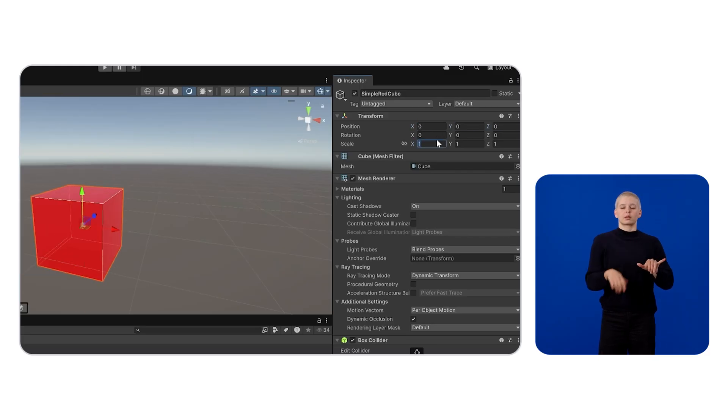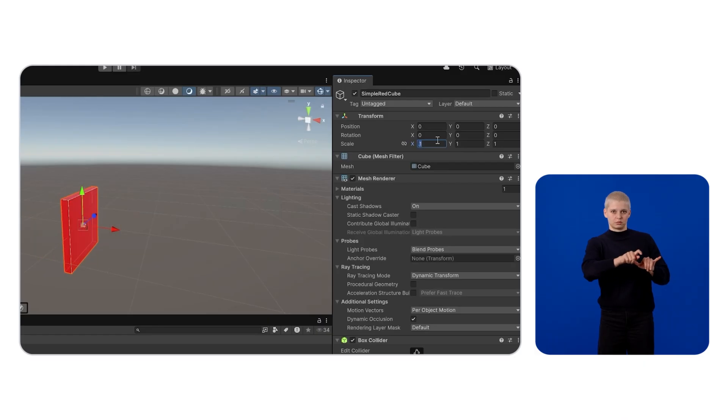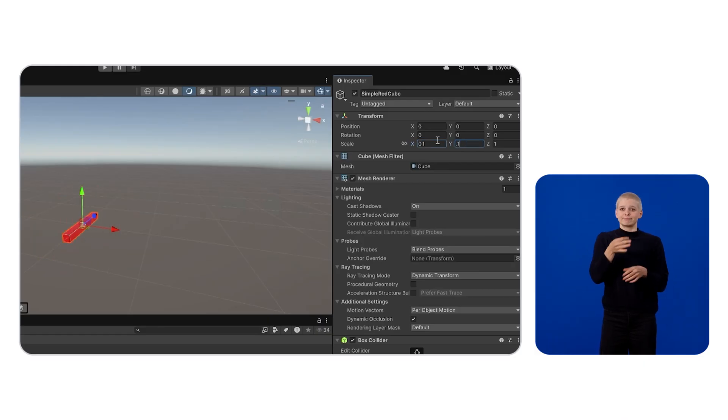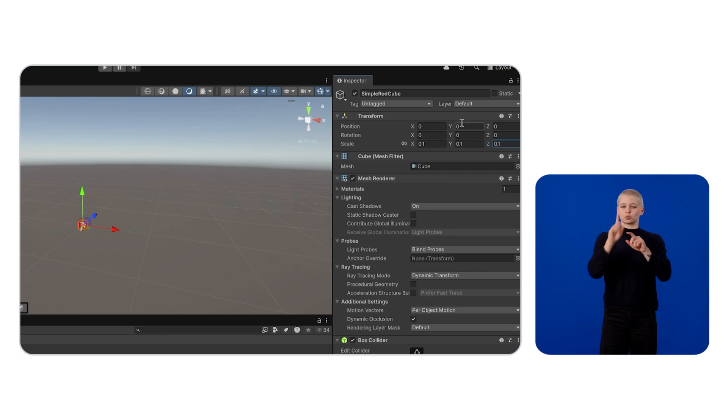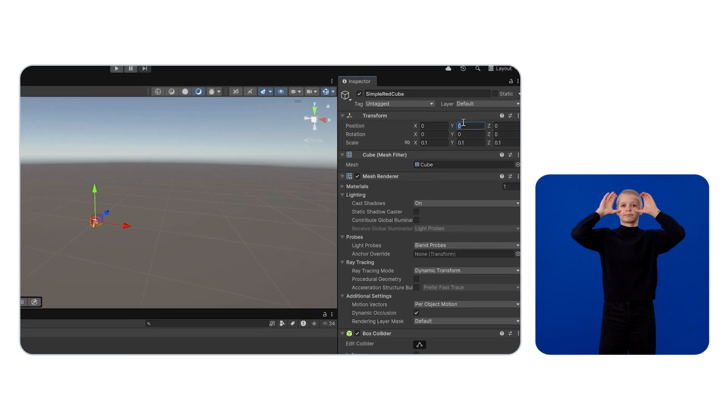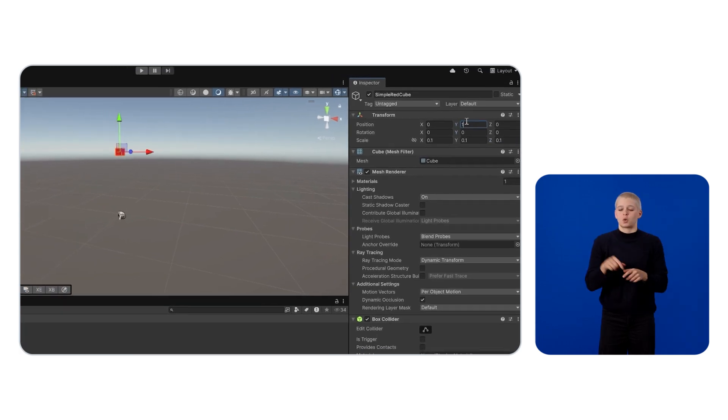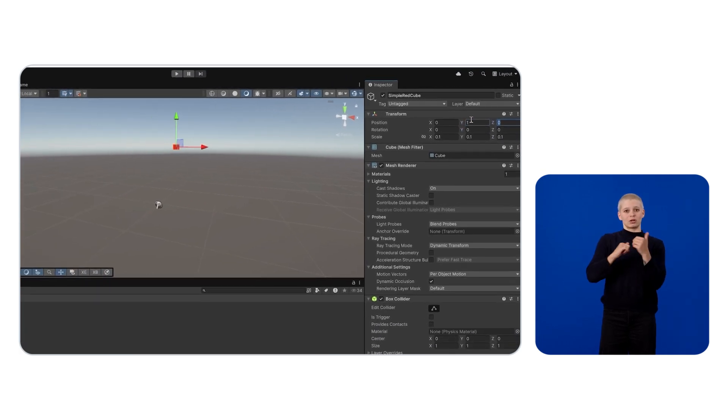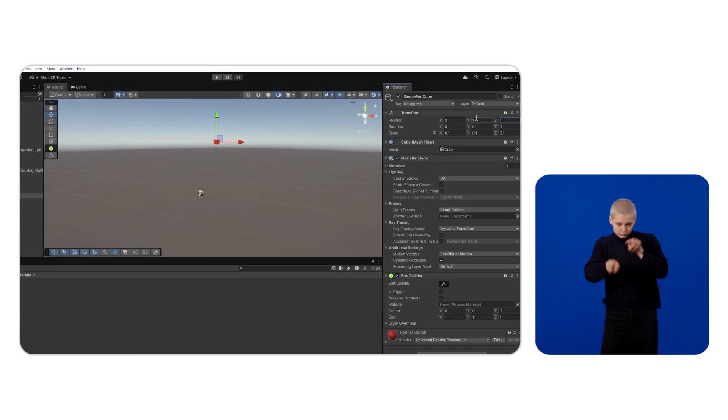This way, the Simple Red Cube will be placed in front of the user when the app launches. Go back to the Project Setup tool and review all the changes. There may or may not be new recommendations as they update as you add new building blocks.